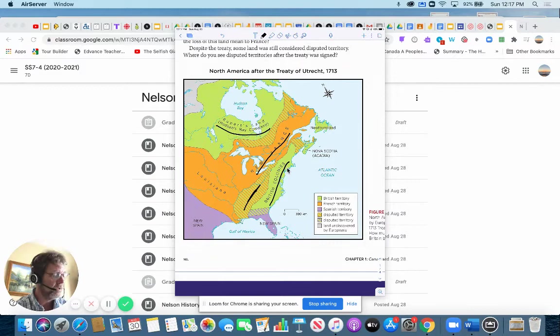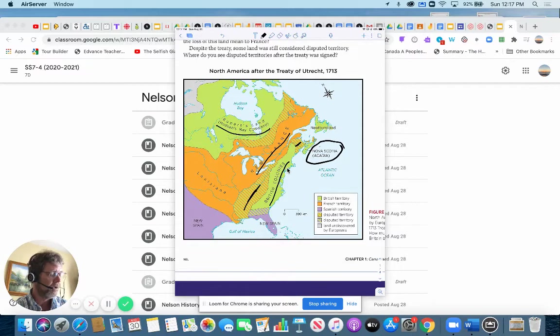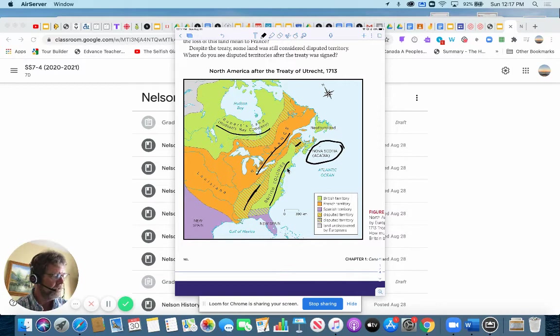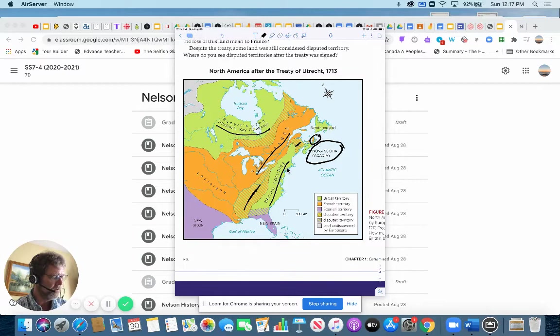And one key difference that you'll see is that Nova Scotia, which used to be owned by the French, otherwise it was called Acadia, is now owned by Britain. Except this island here, that's present-day Cape Breton Island. And Prince Edward Island, you can see is still owned by the French as well. Newfoundland, which was disputed earlier, is now owned by Britain.